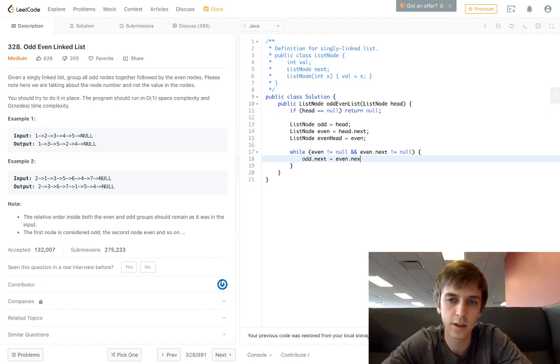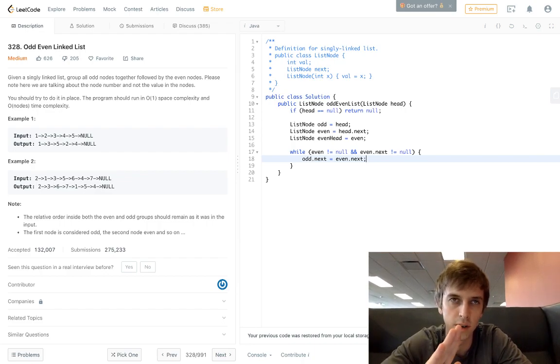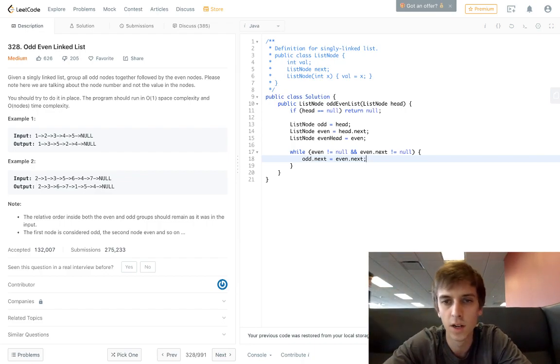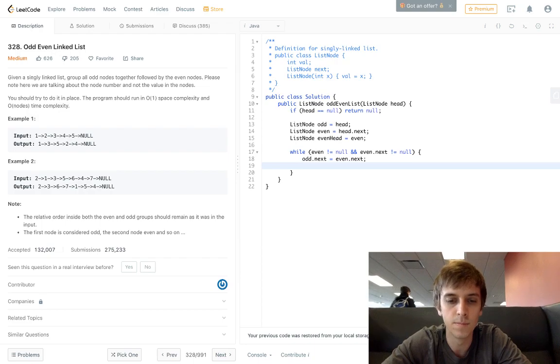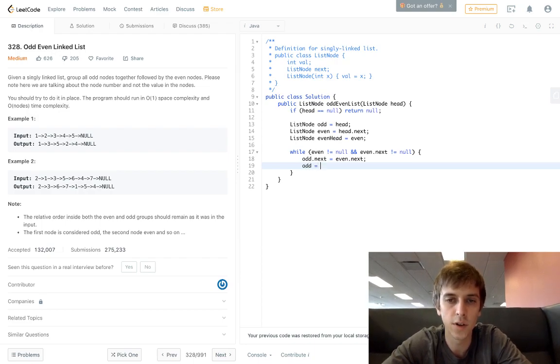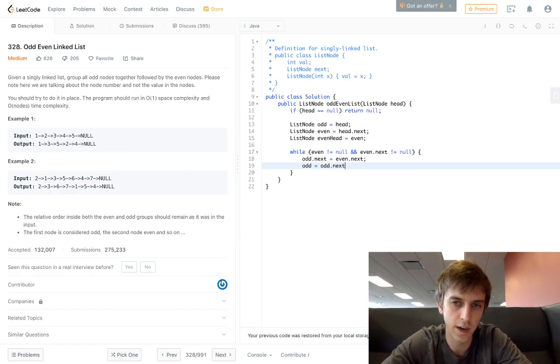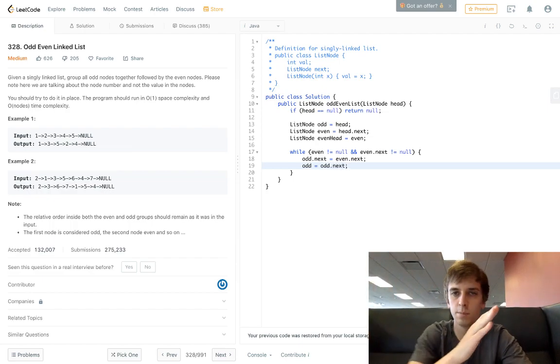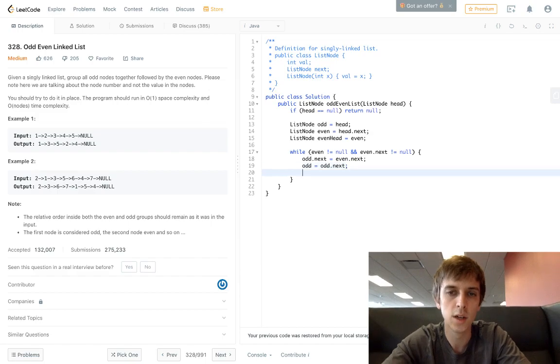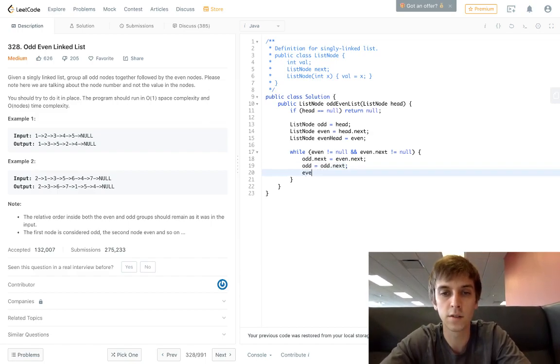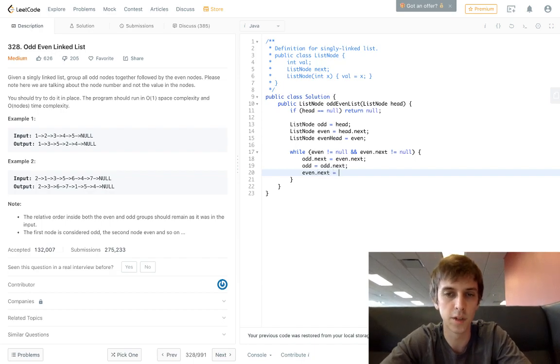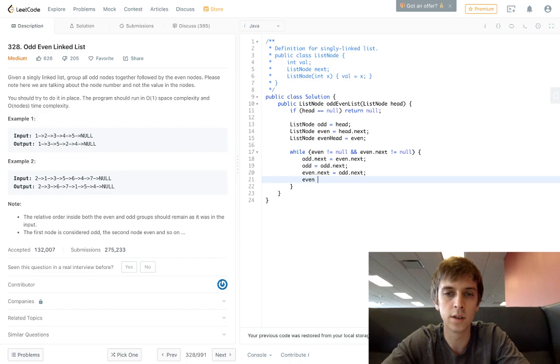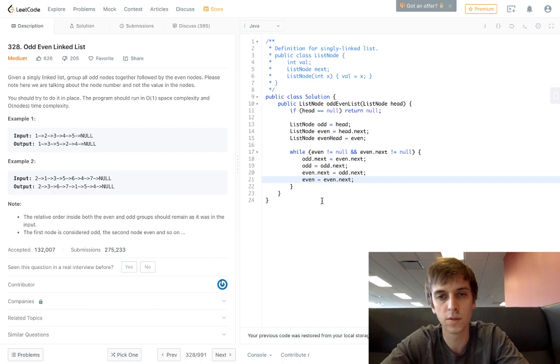And then odd = odd.next because we have to every time we loop through, we have to keep going to a new node. And then we do even.next - it's just the same thing backwards - equals odd.next, and then even = even.next. Same thing. So now this builds our separate lists.